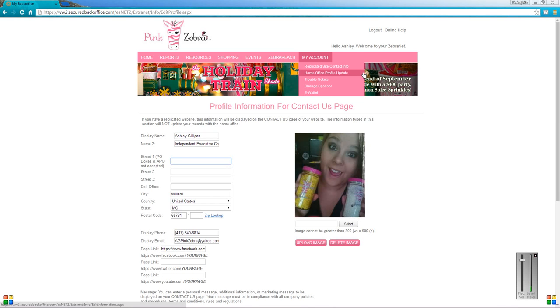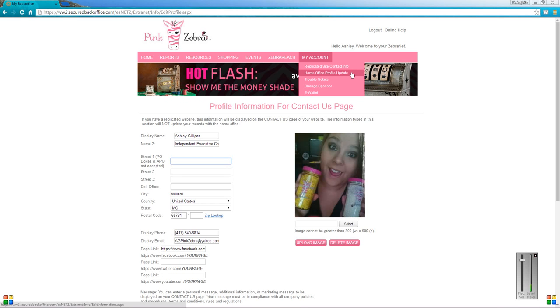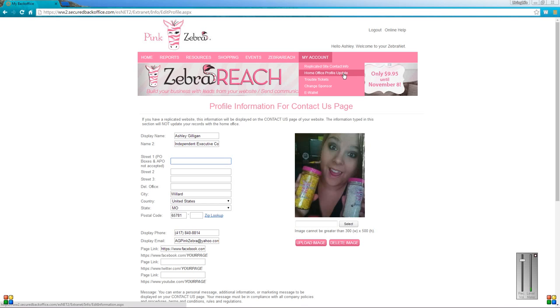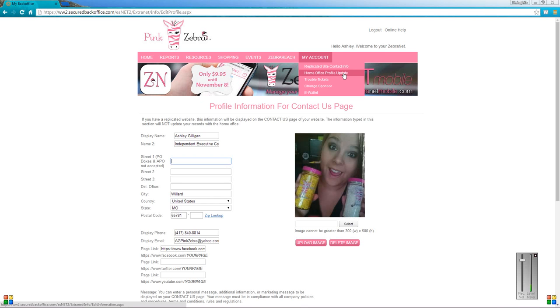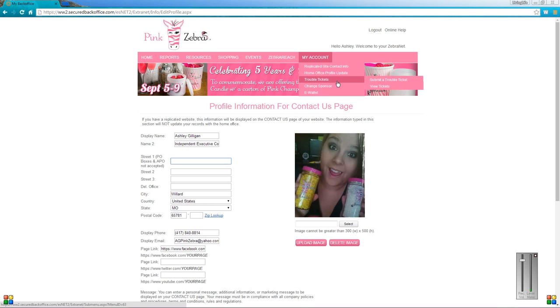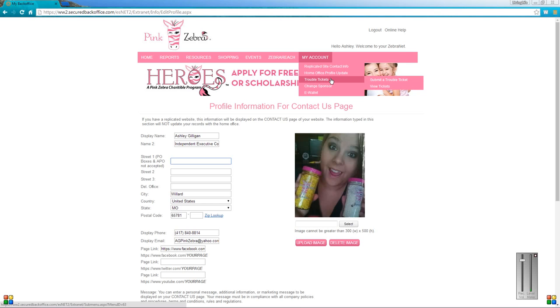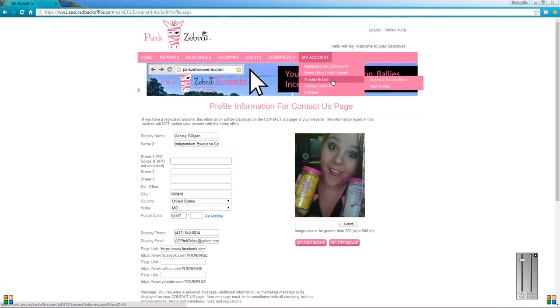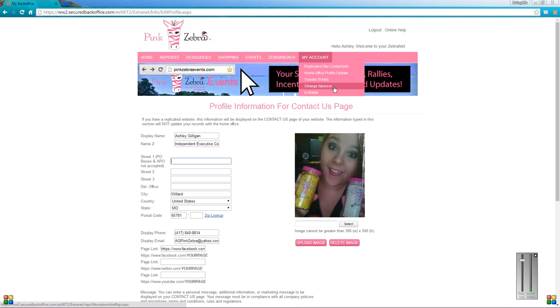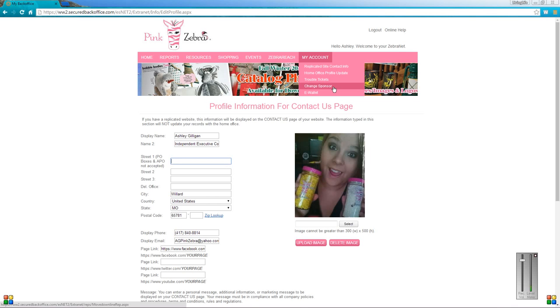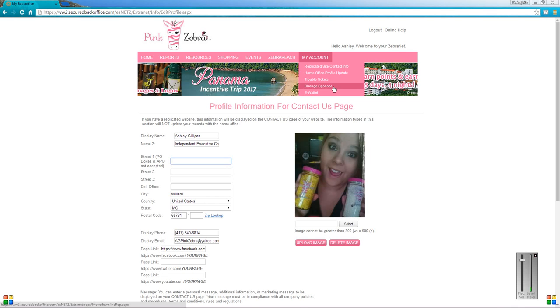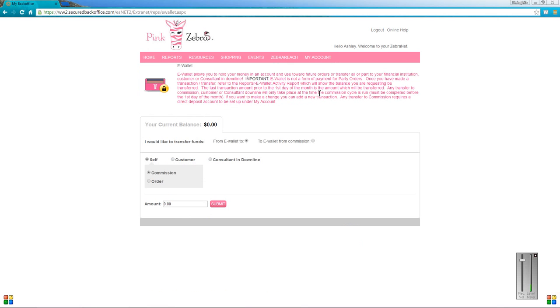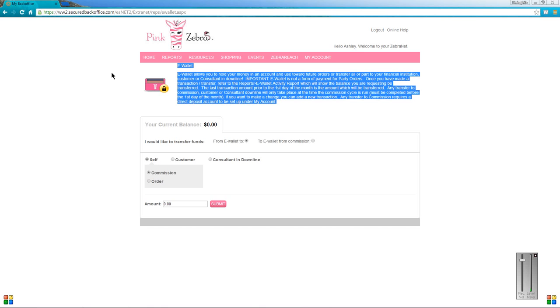The next thing is the home office profile update. I'm not going to click that just because it has all of my personal information in it, but if you are a new consultant, just make sure you go in and fill all that out. That's where you're going to put in your credit card information, your social security number, and all your other information. If you don't have that information filled out, unfortunately you won't get paid. Next is trouble tickets. I will make a separate video on how to submit a trouble ticket, but this is where you go if you have a problem with any products that were delivered to you. I'm not going to go over change sponsor because I don't feel like that's really something that you're thinking about if you are a new consultant. The last one is the e-wallet. E-wallet is what you're going to do if you don't want your commission direct deposited into a bank account. It's kind of like a bank account but it's in your Pink Zebra back office. I've never really used it, so I'm not going to explain it too much.